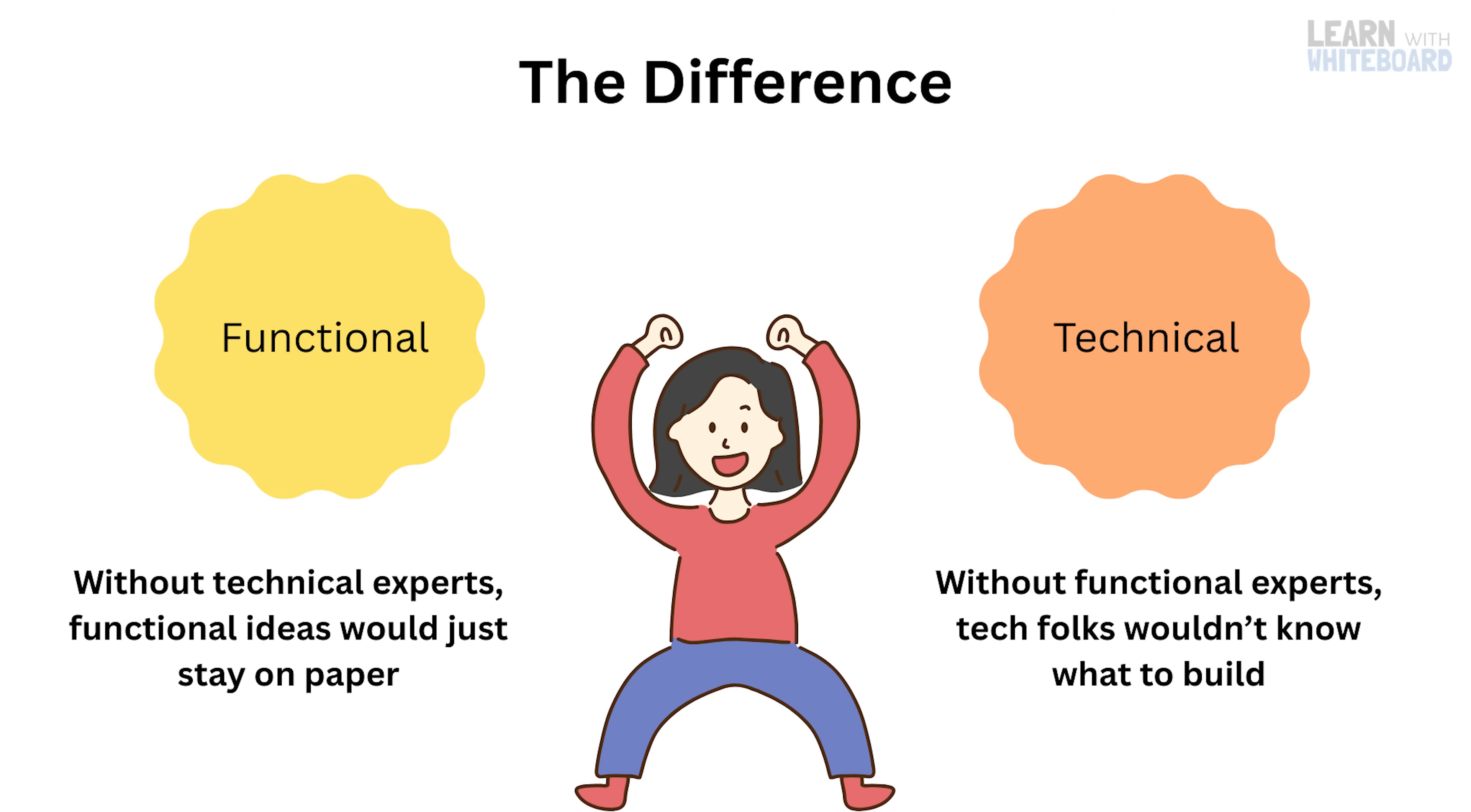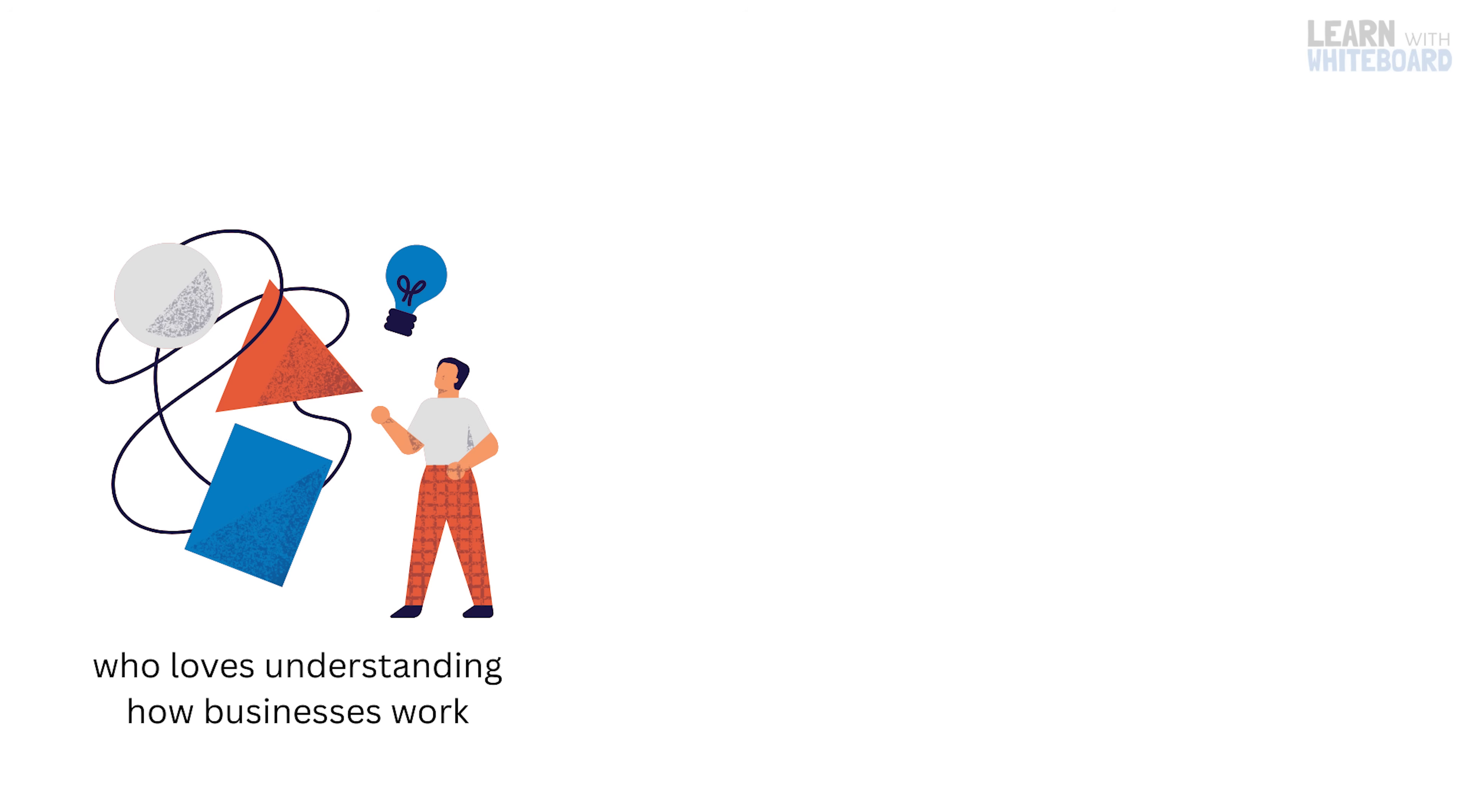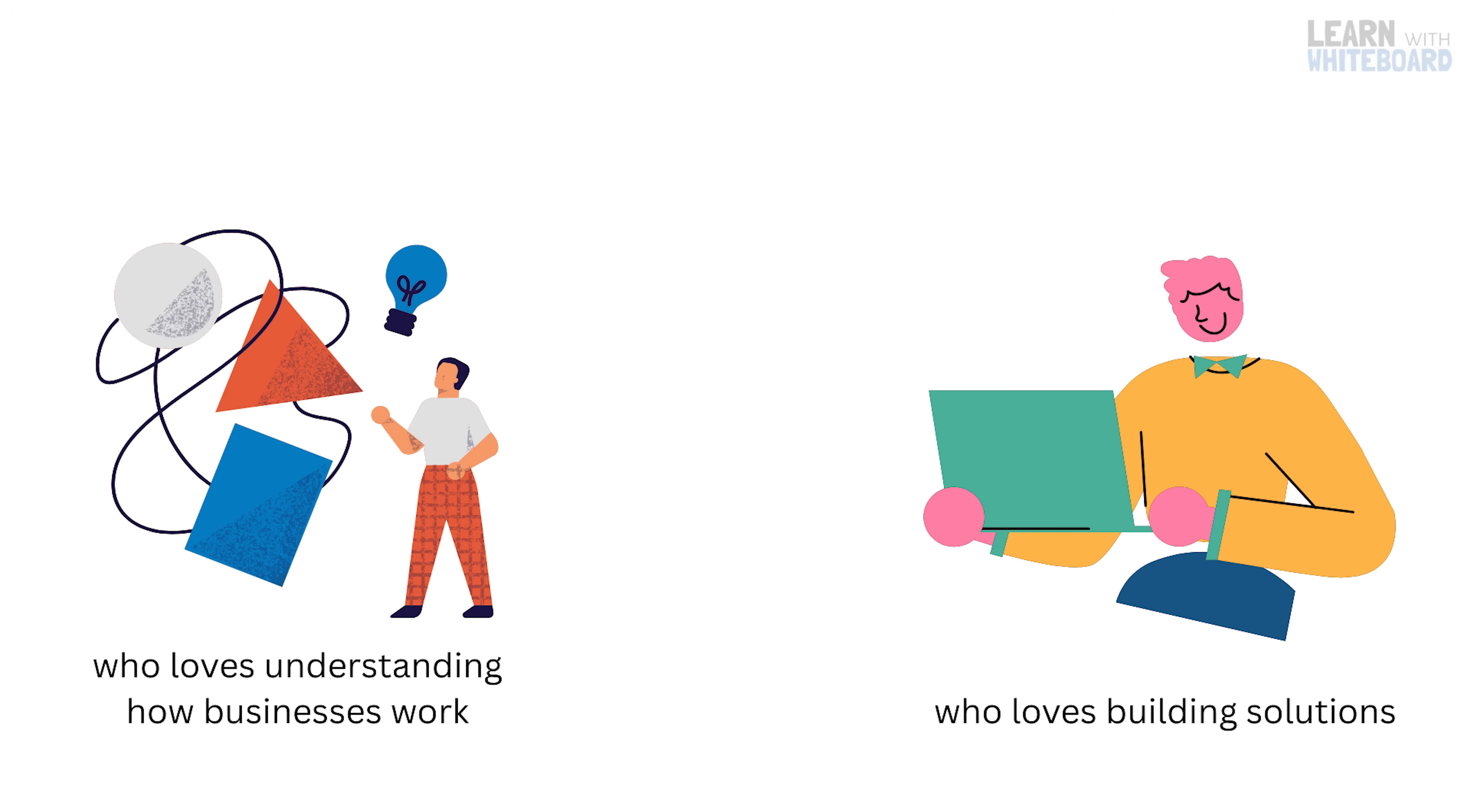So whether you're a problem solver who loves understanding how businesses work, or a techie who loves building solutions, SAP has a place for you.